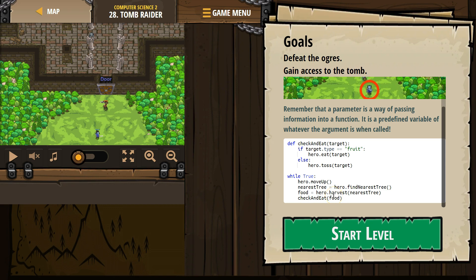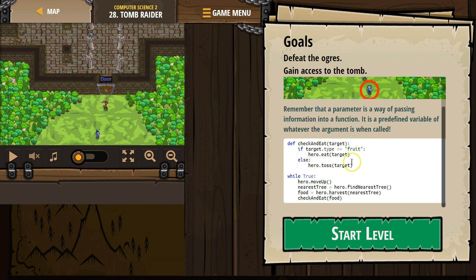Argument is food. It's the parameter up here. So what happens is the computer says, check and eat? Well, let me look around for what, oh, we have this function, check and eat. Okay, and what's target? Target's really food. So, food, if food type is fruit, eat. Else, hero toss food. This food becomes target, and it's used throughout this function each time it's run.